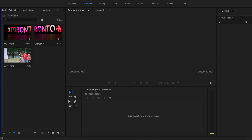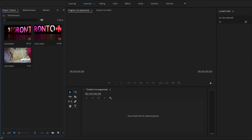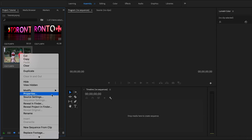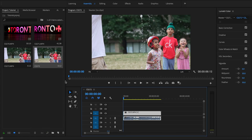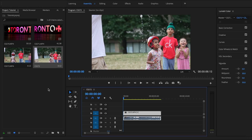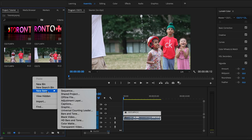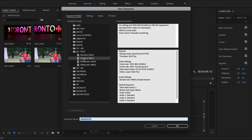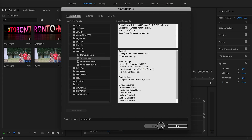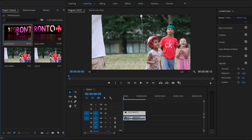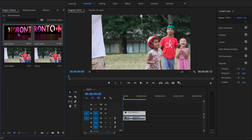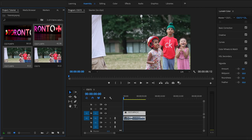Over here is our timeline with a sequence. We don't have a sequence just yet, but we can create one by right-clicking the clip and hitting New Sequence From Clip — that'll create a sequence with the same settings as the clip. If you want to create your own, you can right-click, go to New Item > Sequence, and pick a preset. You can also hit Shift to select multiple clips and add them to your timeline.